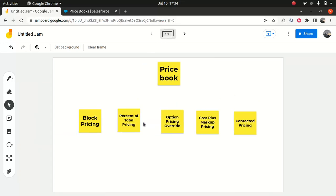In today's lecture we learned about the price book and why it's important when you're dealing with Sales for CPQ. Without a price book entry for a specific product, you cannot use that product in a quote. We also looked at the different pricing tools: block price, percentage of total (POT), option pricing override, cost plus market pricing, and contract pricing.